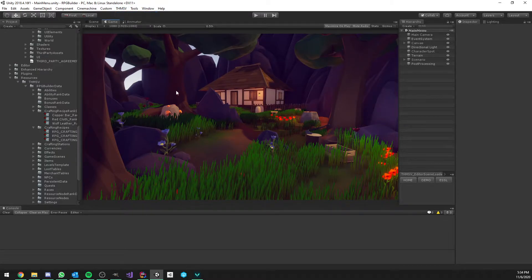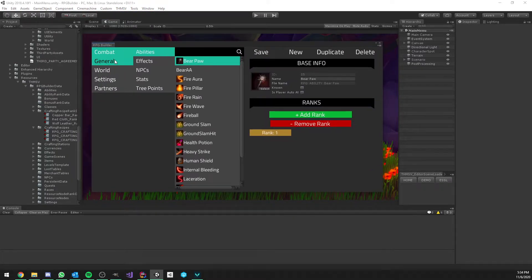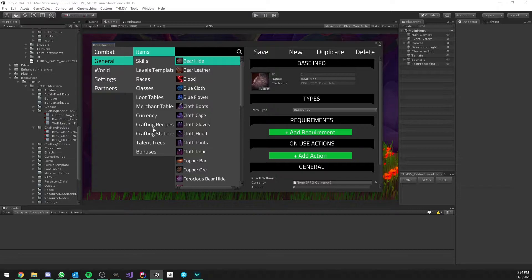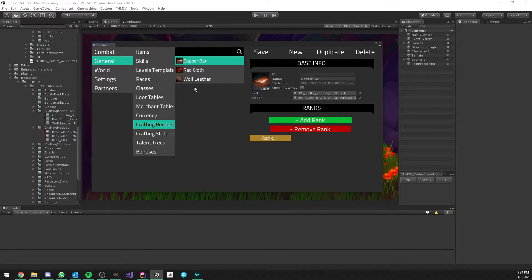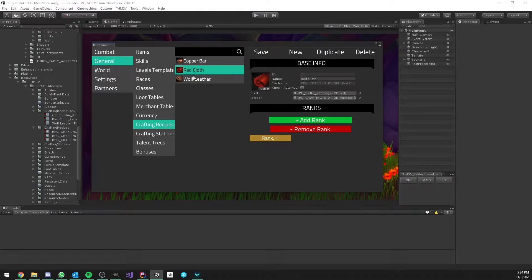We go to the RPG Builder editor, as always. And here you see that we have a few recipes already existing. In this case, Copper Bar, Red Cloth, and Wolf Laser.